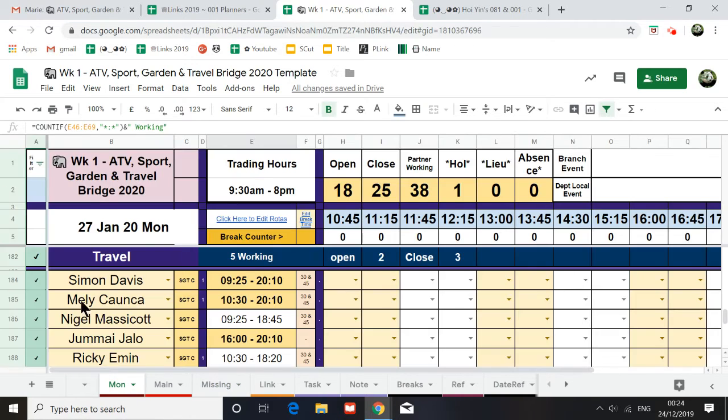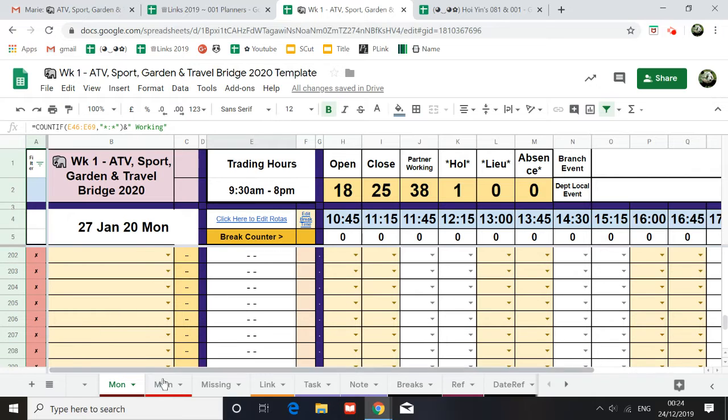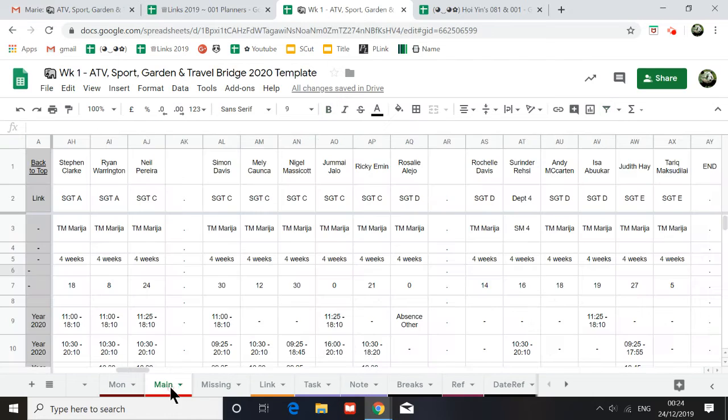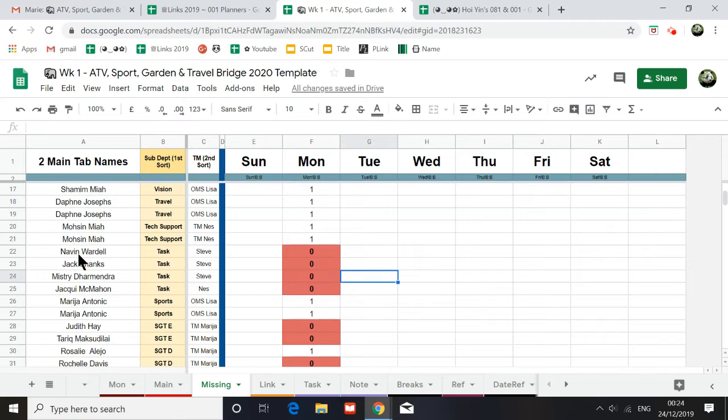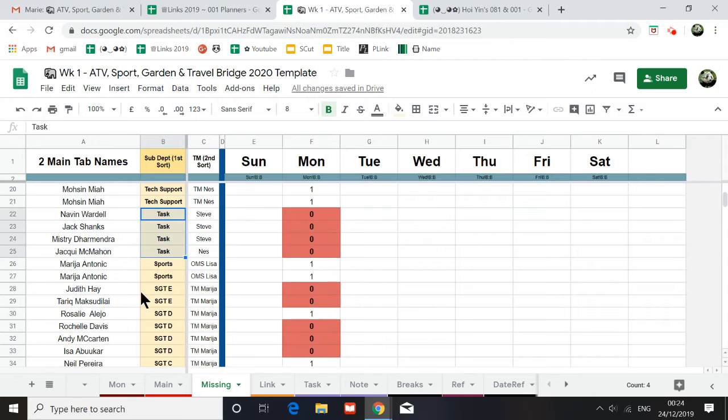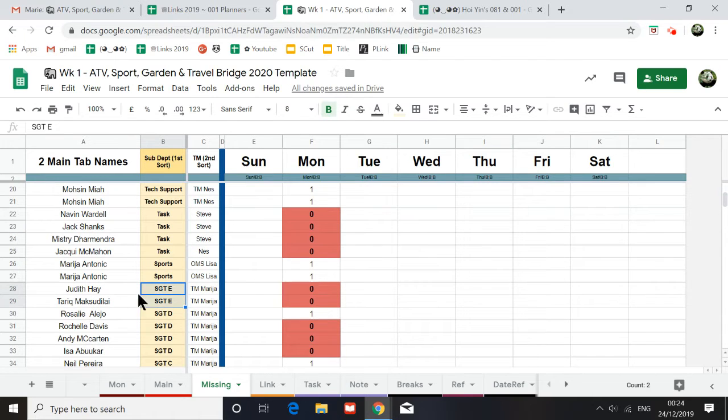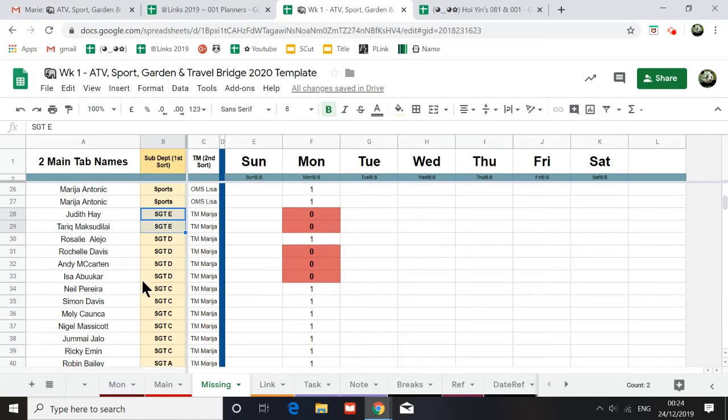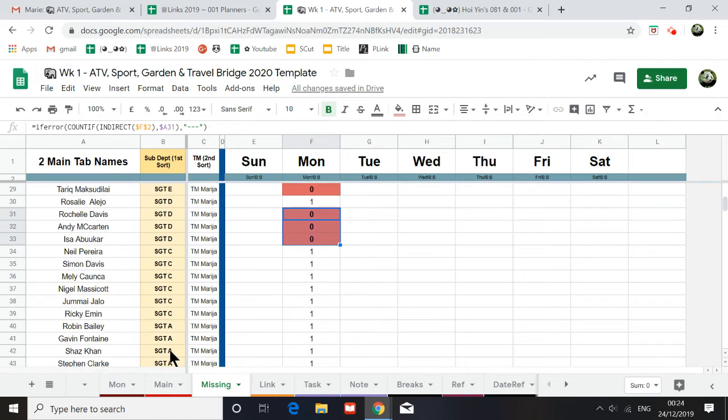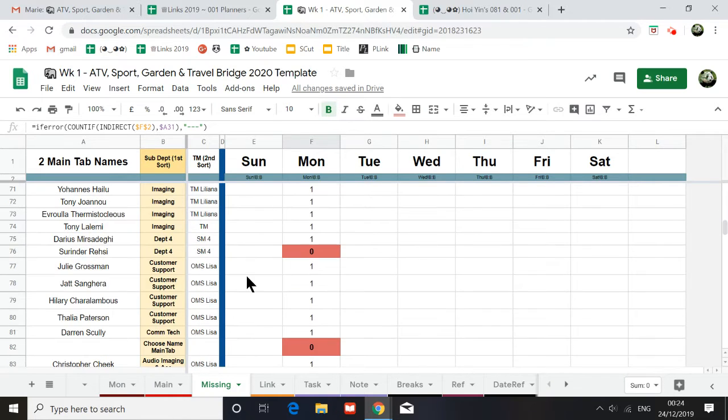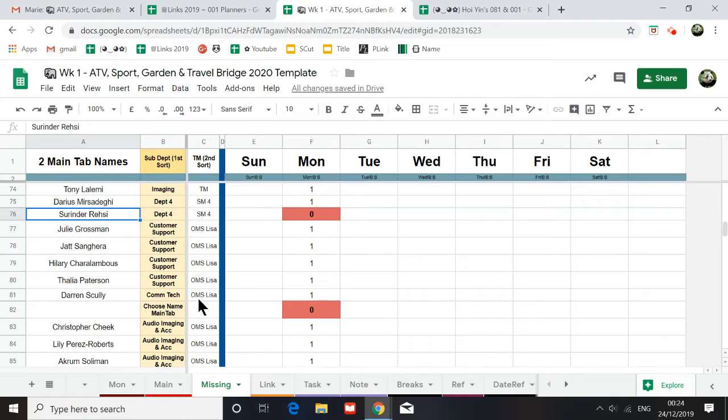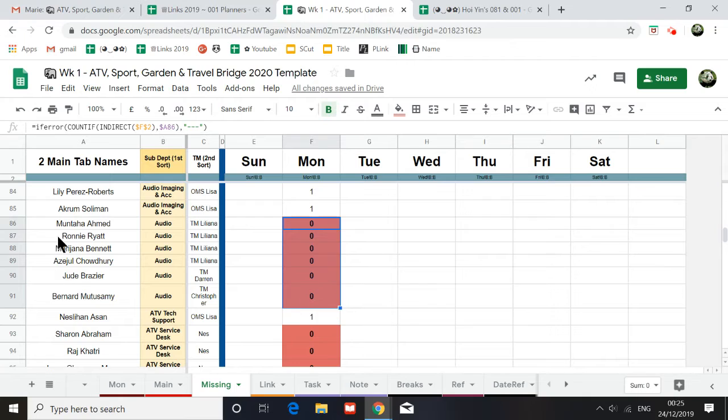Monday, who is missing. Okay, so if you look on the missing tab, all the task team, they're missing. These two people are actually missing on the Monday tab. There are three people that are missing on the Monday tab. And if we scroll down, there are more.